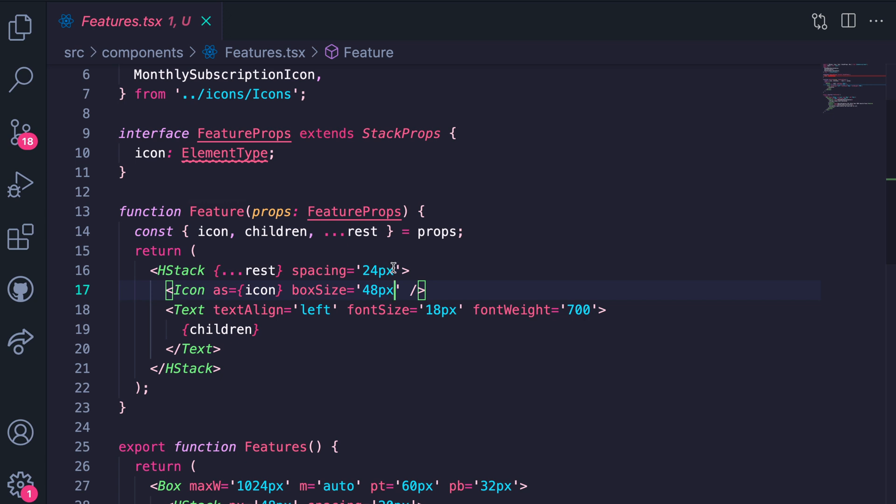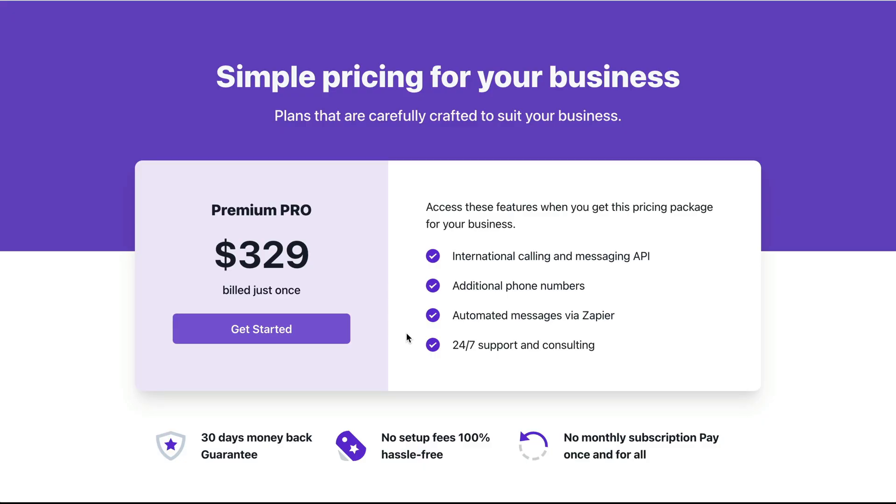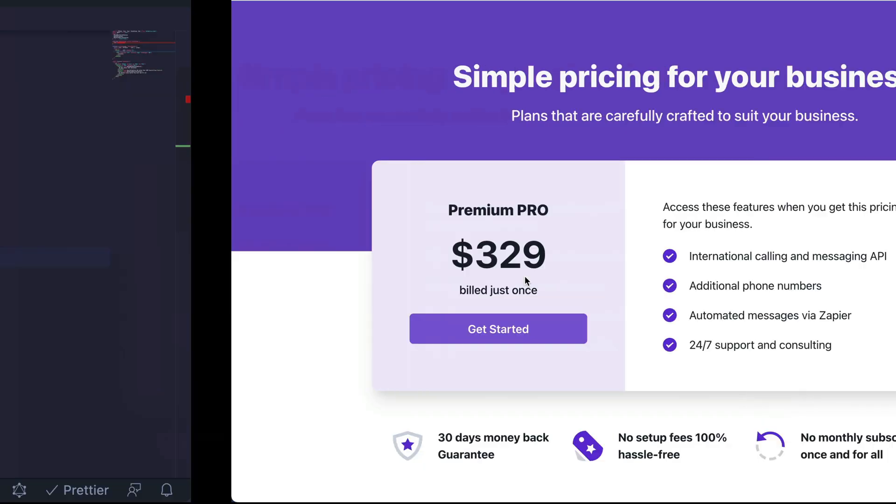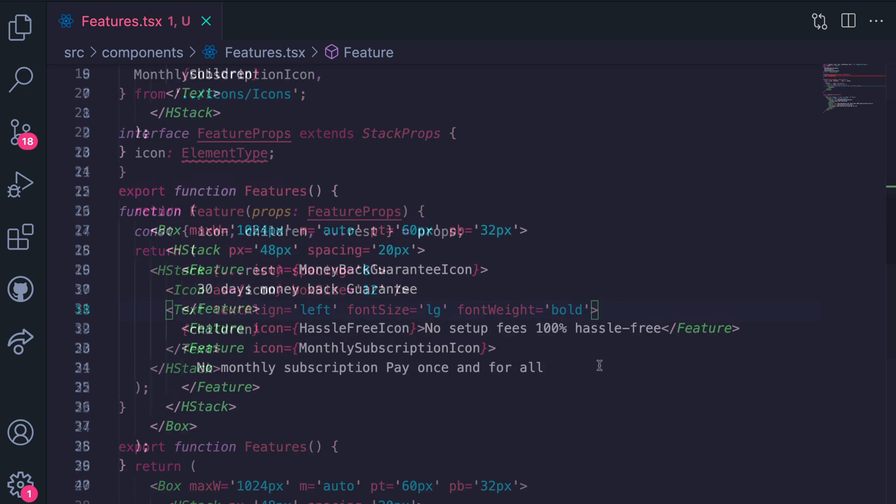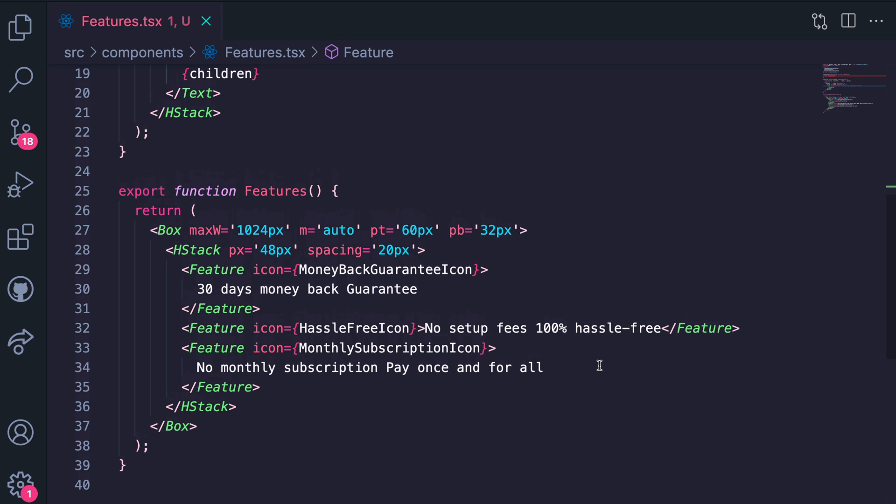Spacing right now shows 24 pixels but let's switch that to 6. Also box size we're going to make that 12. And we see everything stays the same. 18 pixels represents a large font size, you can always cross check all of these values with the theme documentation.